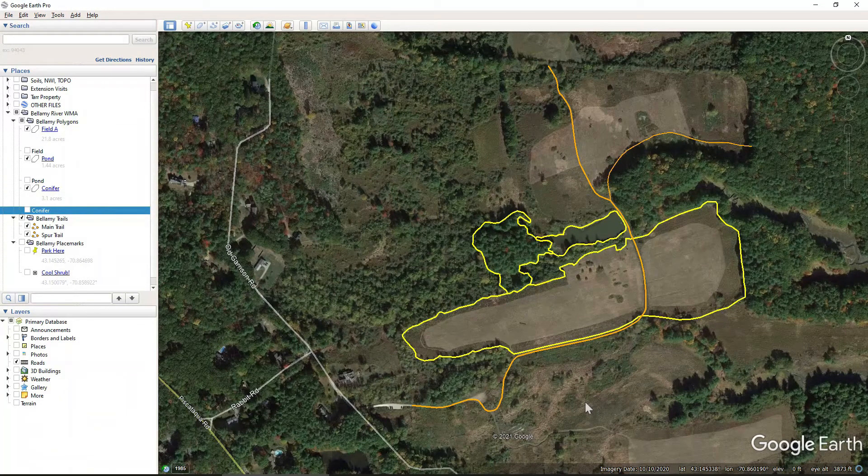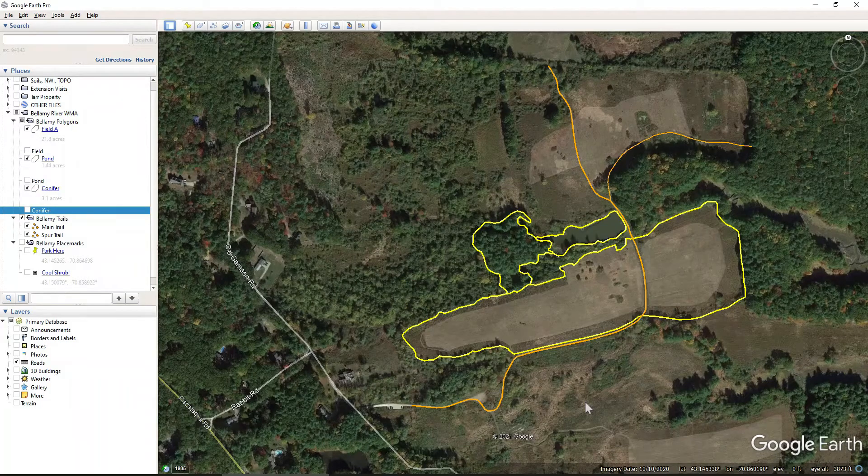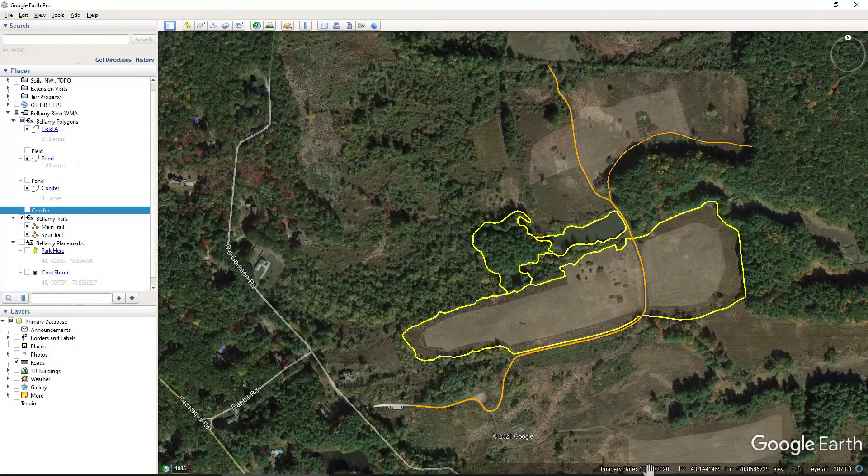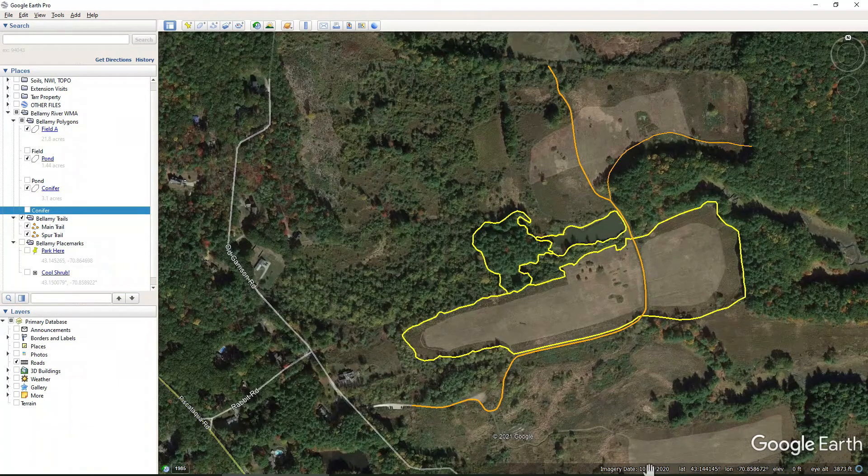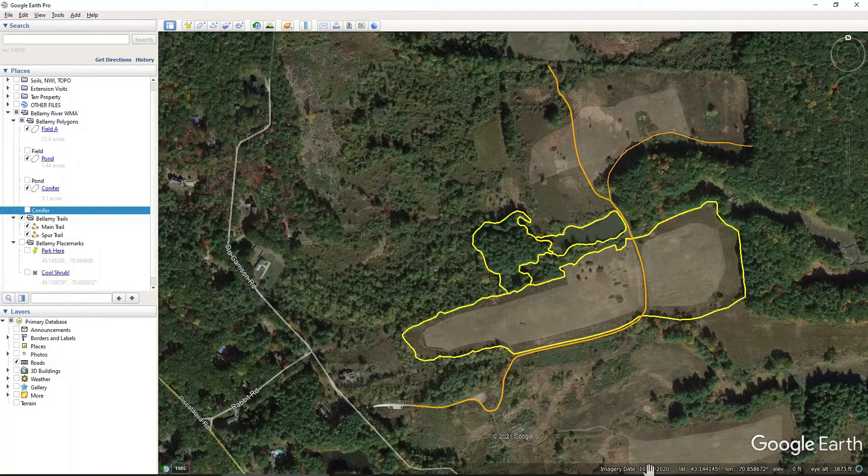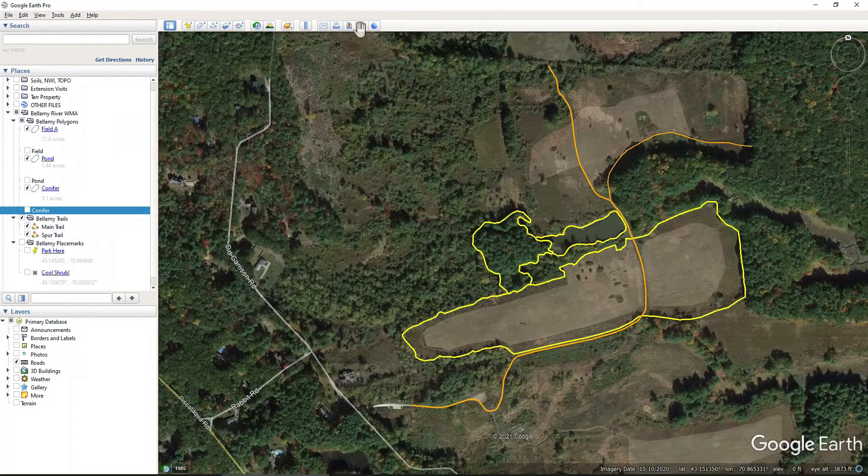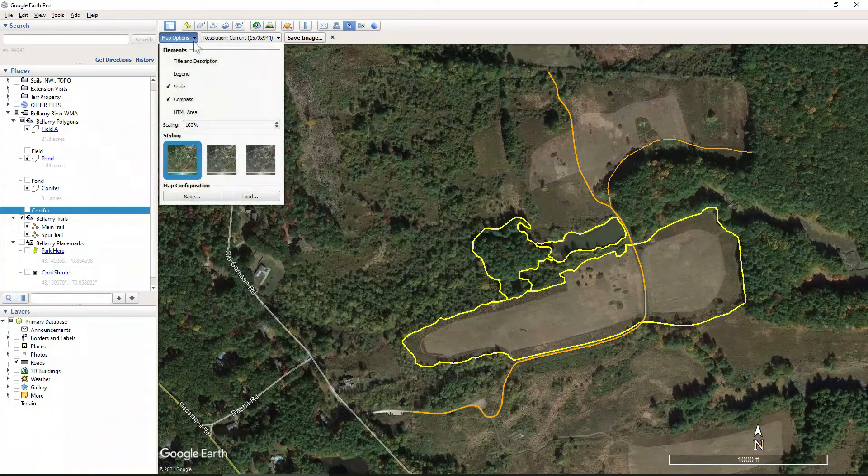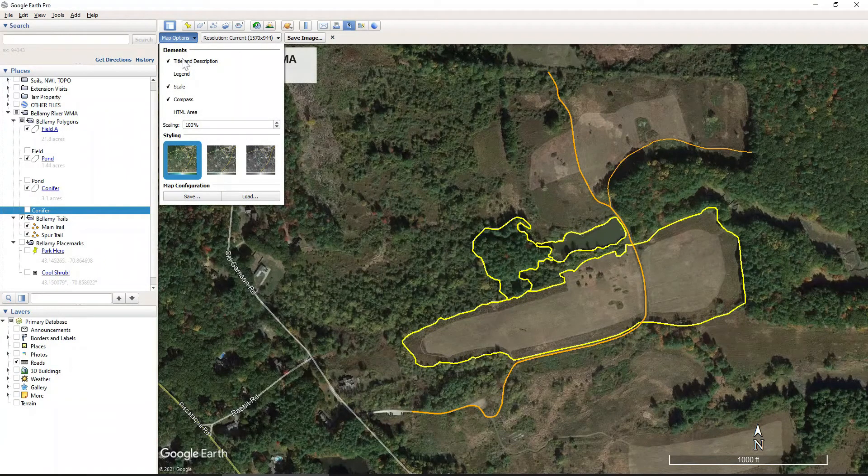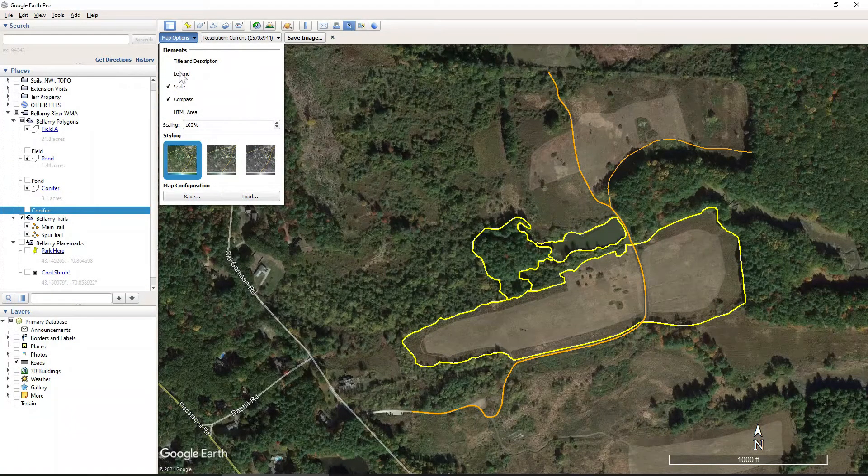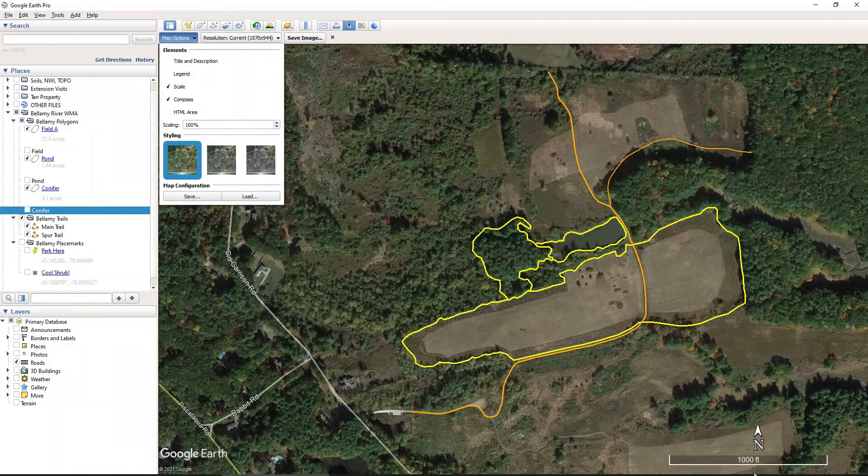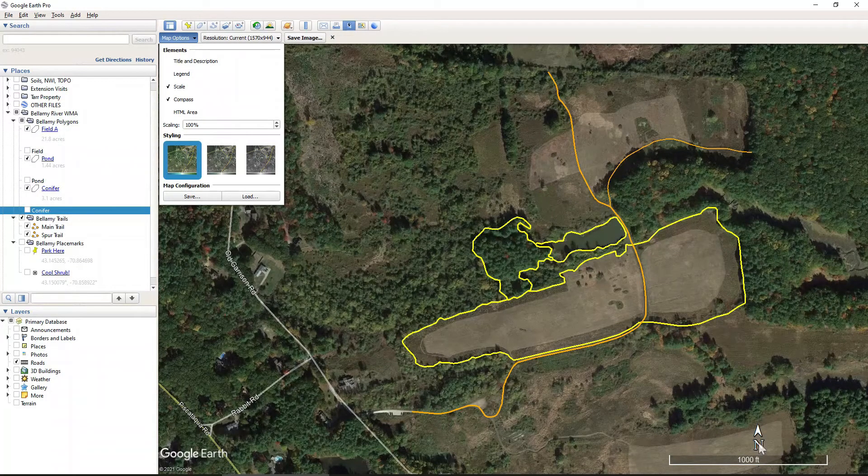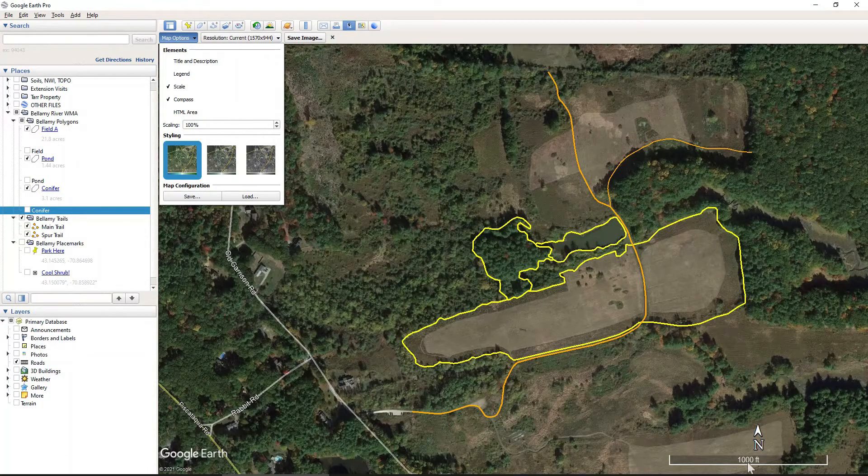So the next thing we want to do is export the most recent leaf on photo. And so that's this one from October 2020. So we're going to come here to save image. Again, I don't want a title here. I don't want a legend. All I want is my scale bar and the north arrow.